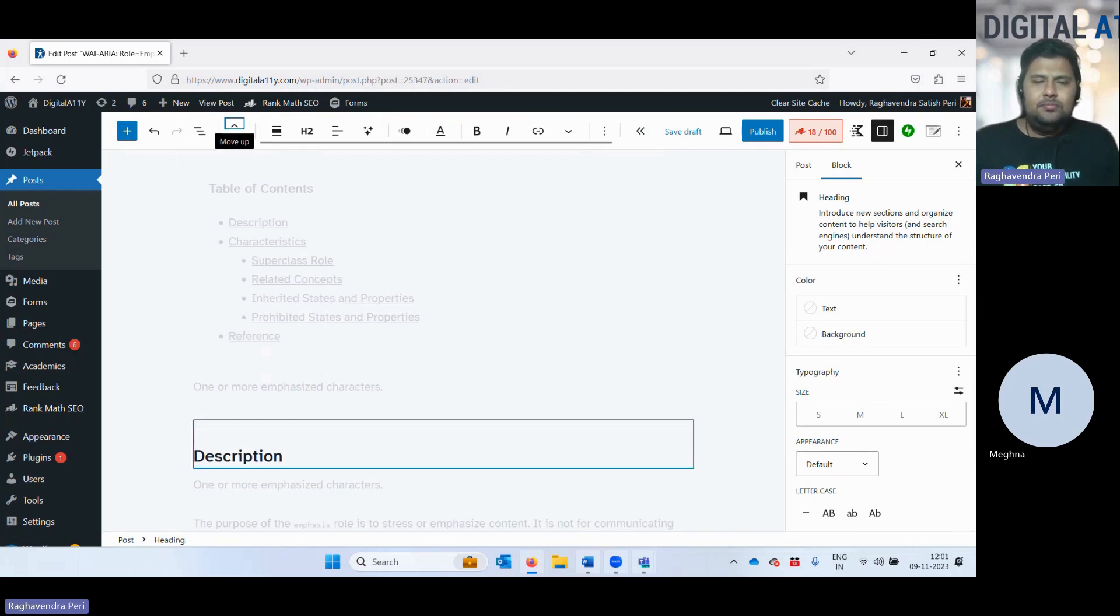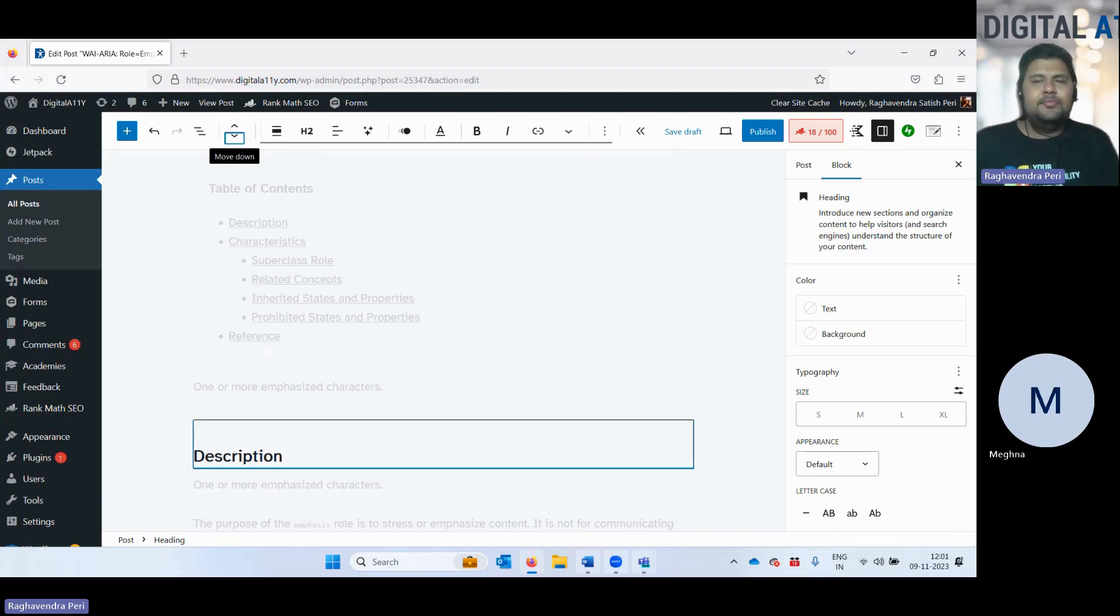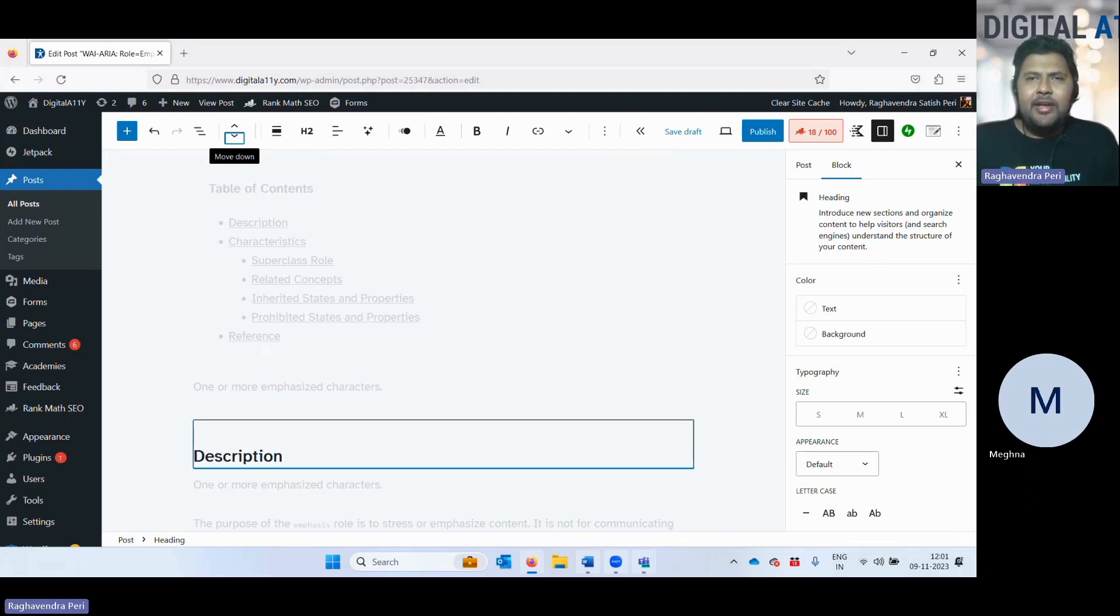Heading menu button. Move up button. Move heading block from position three up to position two. Move down button. Move heading block from position three down to position four. It is the same feedback again.